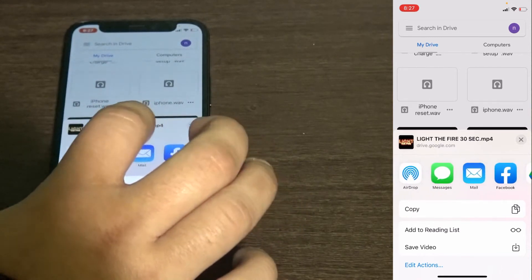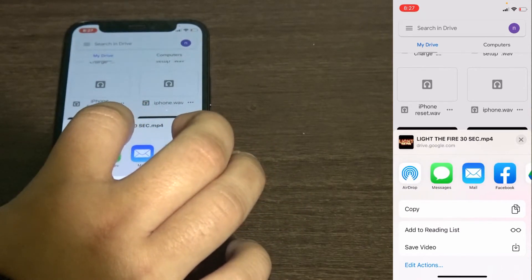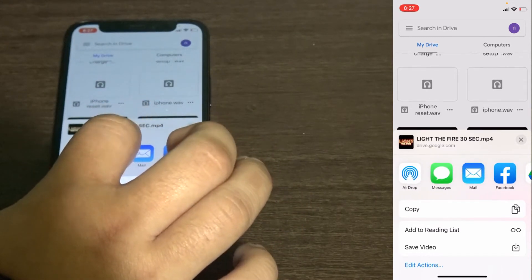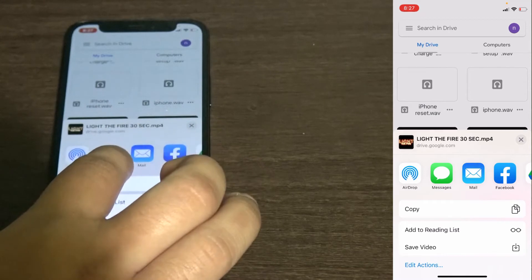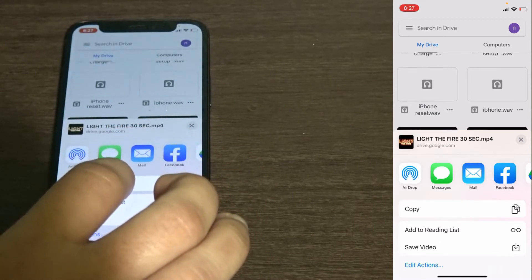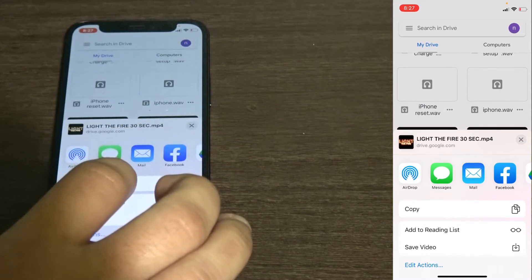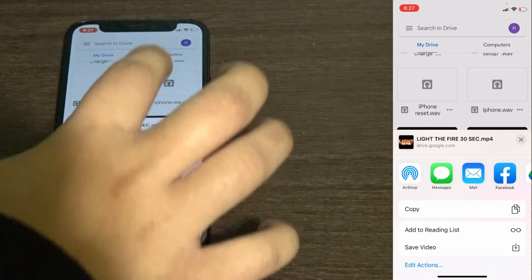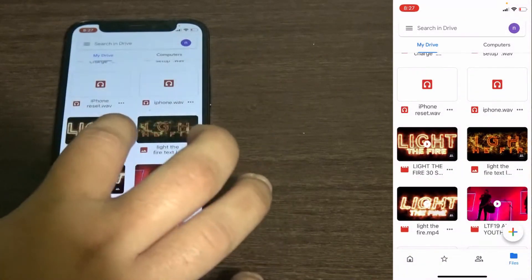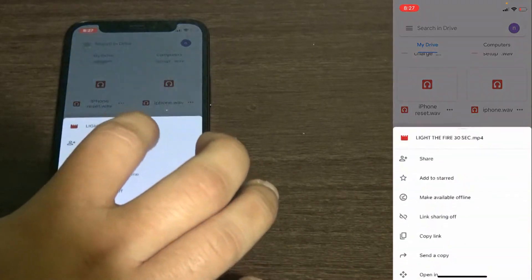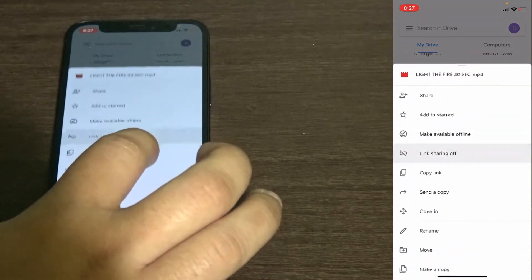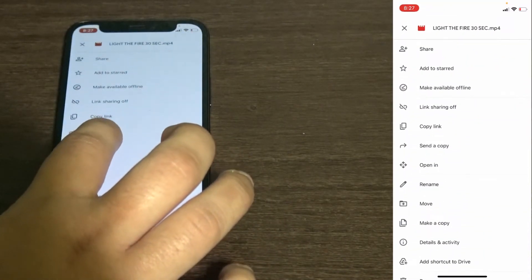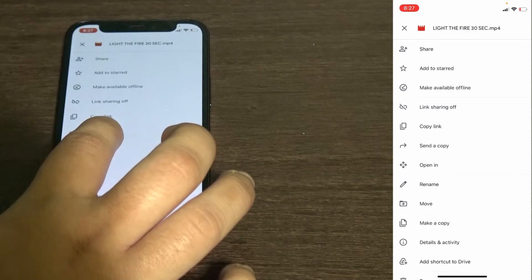You only have airdrop, message, copy. At the bottom you have copy, add to reading list and save as video. The one you want is the one that says open in.